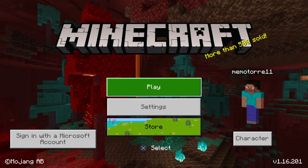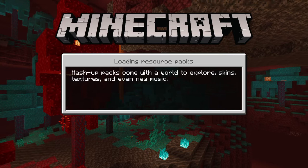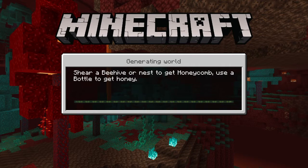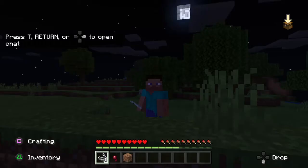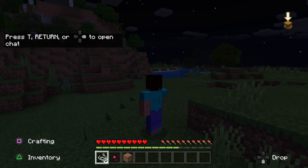Main menu, cross-button select, play screen, worlds tab, press the L, loading resource packs, starting world, generating player view.